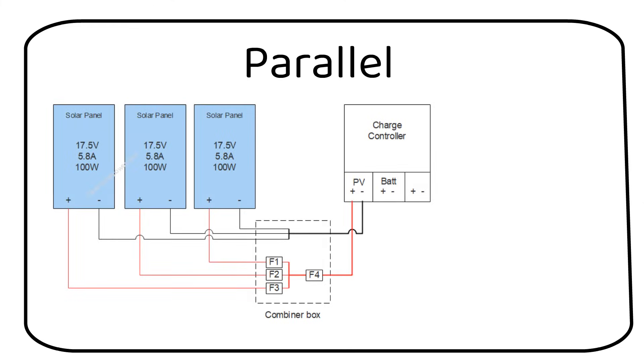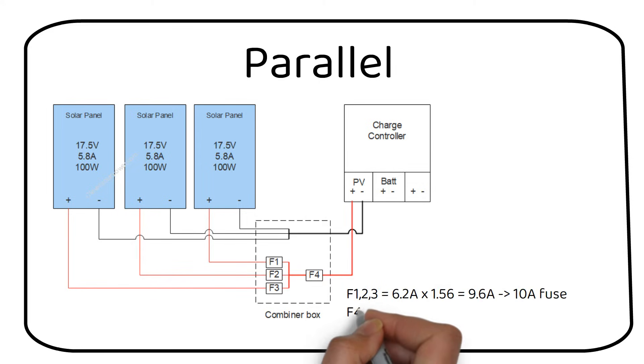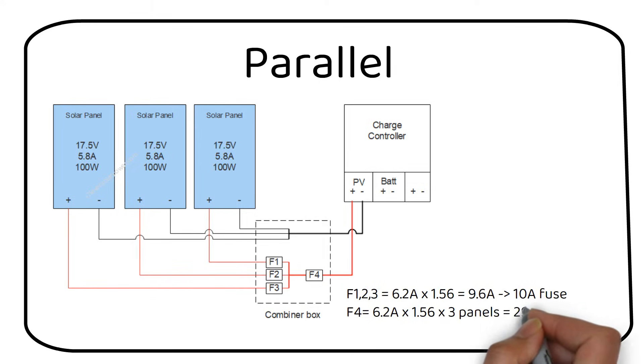If you use a PWM charge controller, you will most likely wire in parallel. You need to fuse every parallel panel. As you can see in the following image, every parallel panel is fused. Just like the previous example, we will use a 10A fuse.